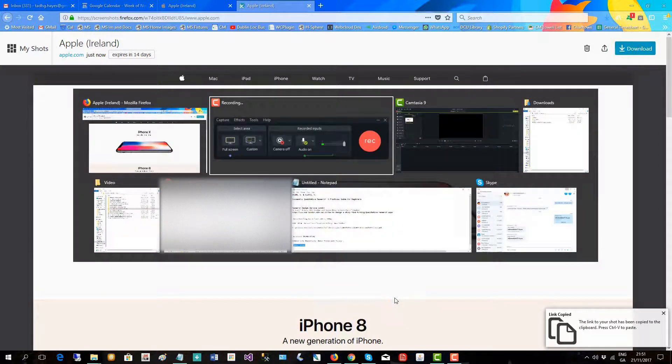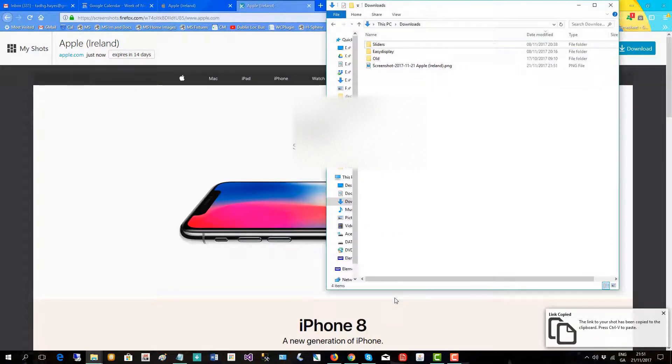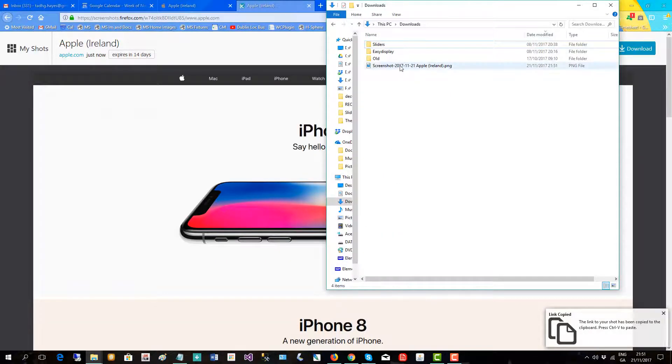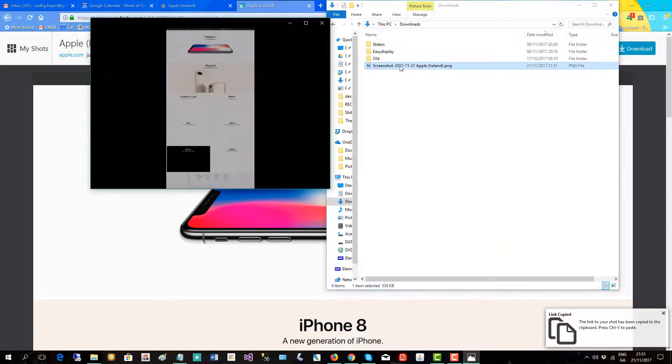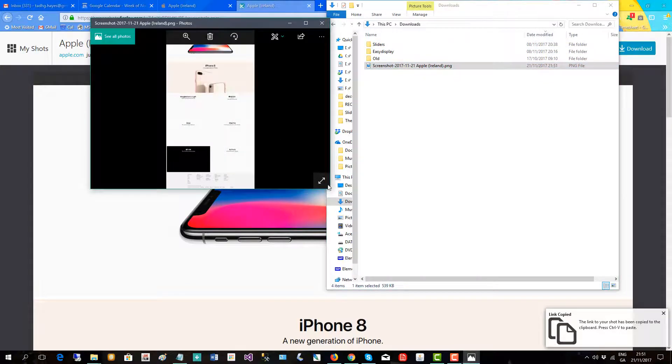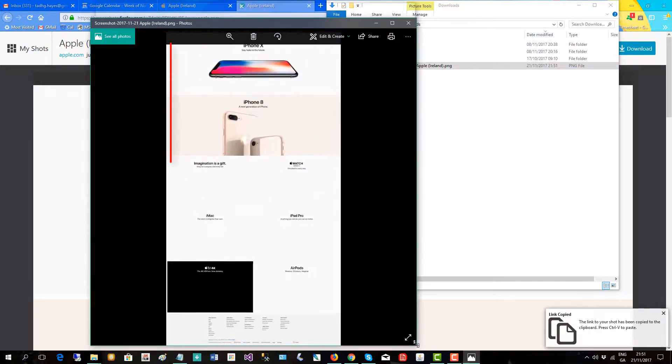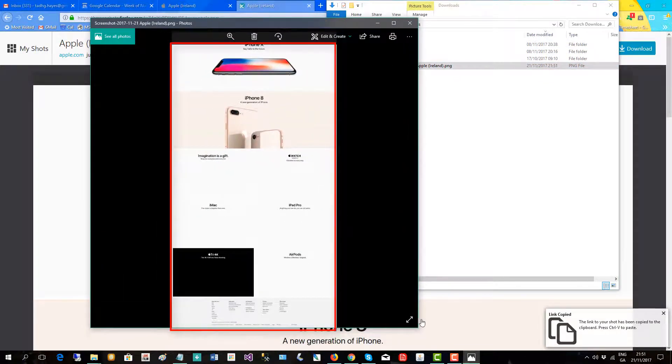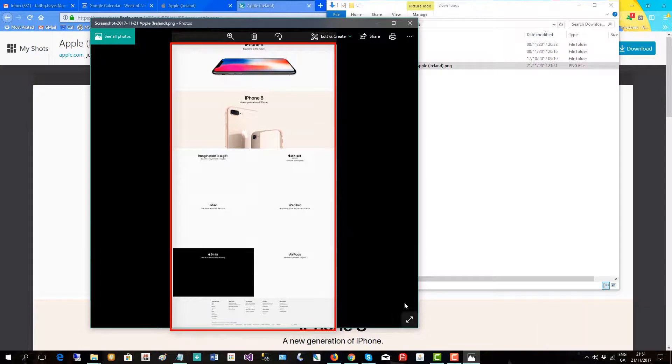Then if you go to our file system you can see here's the screenshot Apple Ireland and there it is. That's the full screen captured by Quantum.